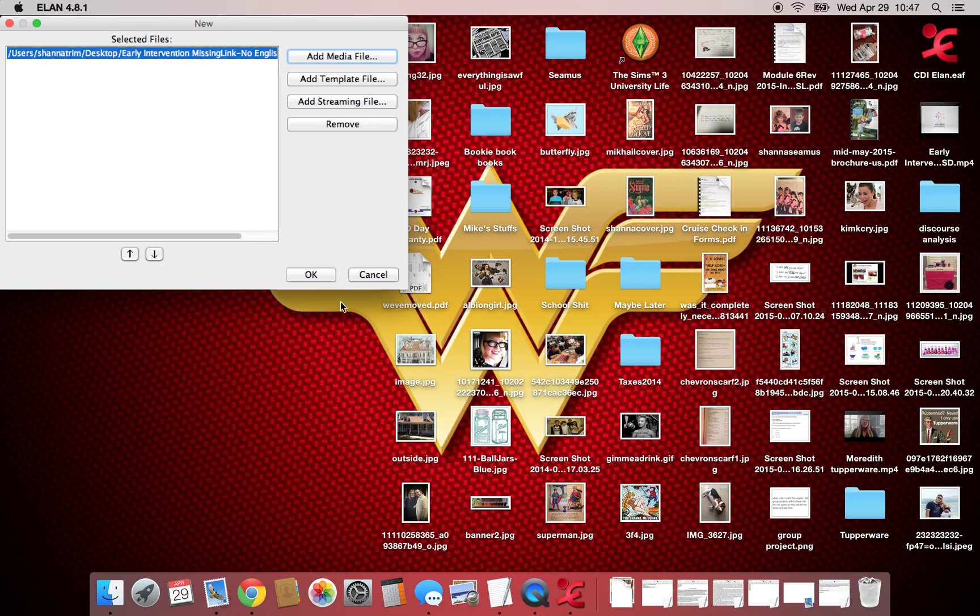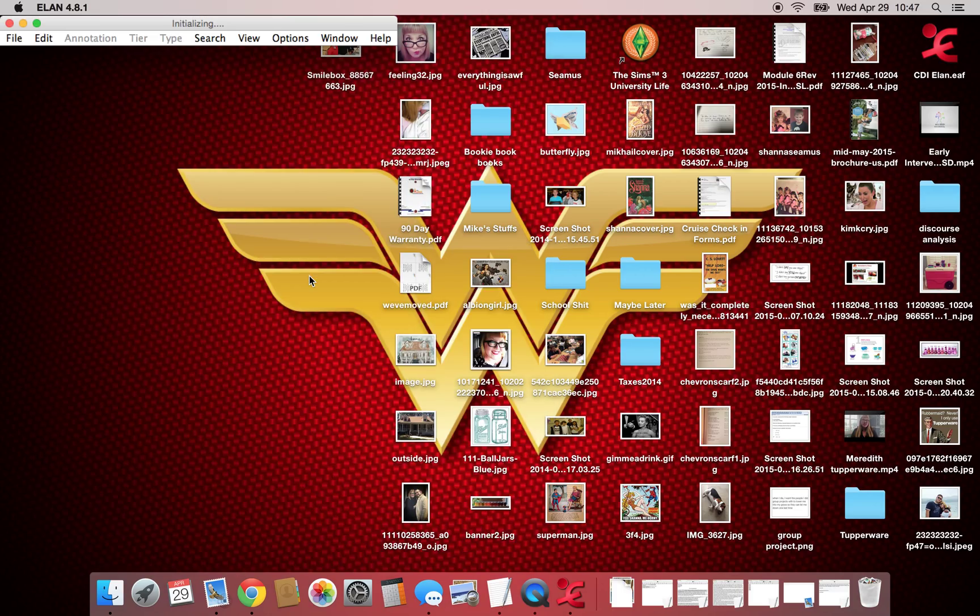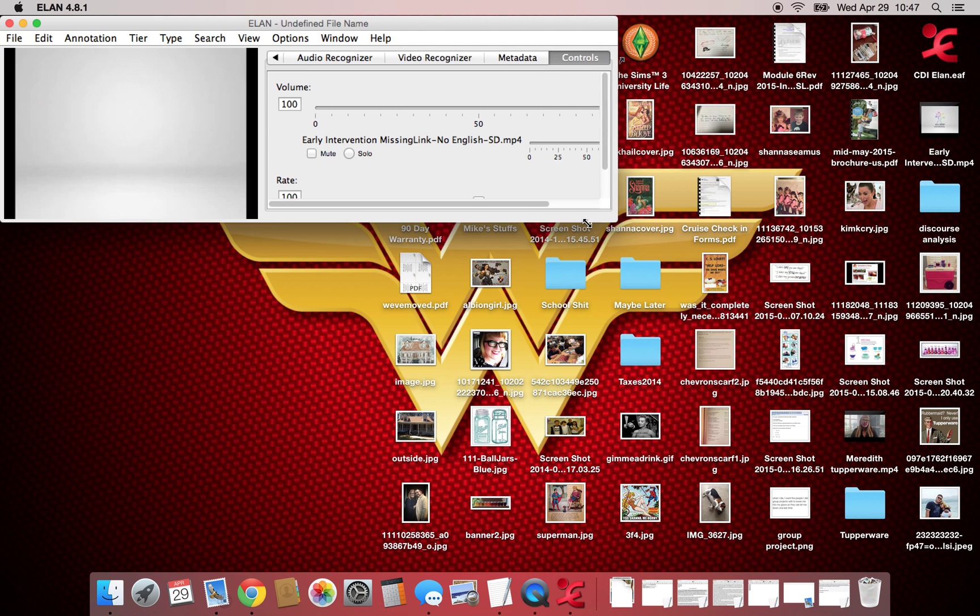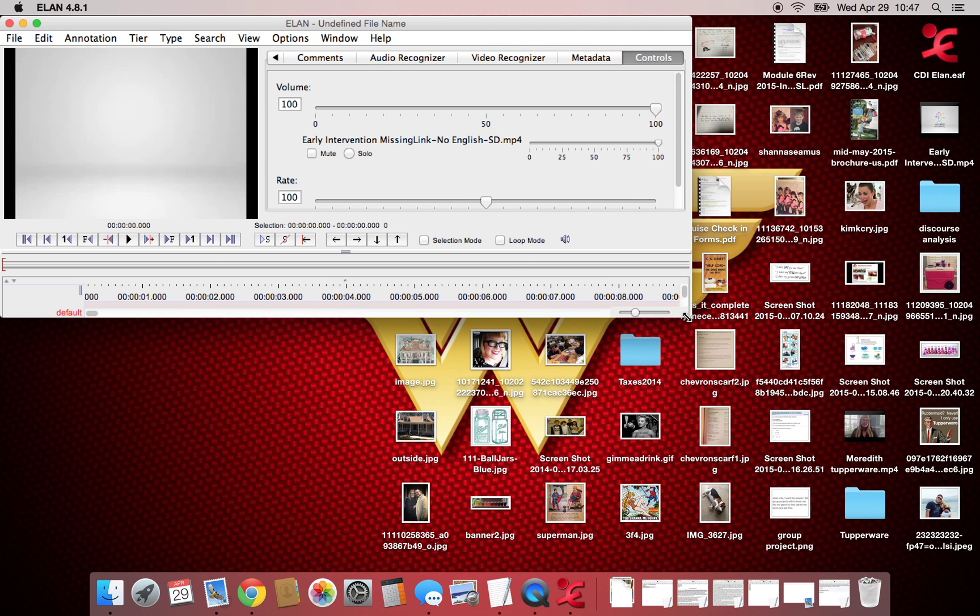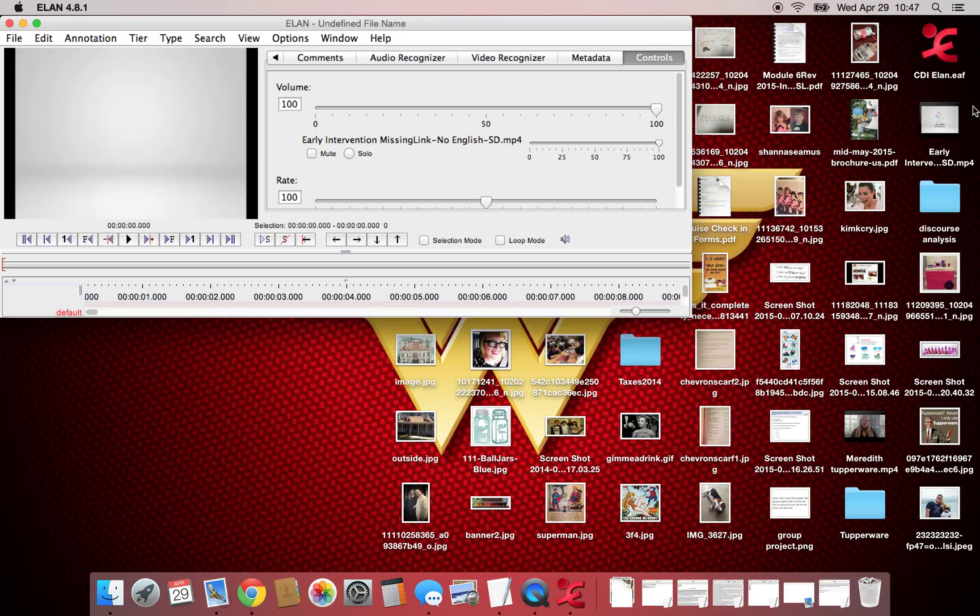All right, and the video we're looking for is the early intervention video, so open that up. I don't know why mine wants to be all small, but whatever. All right, so then we've got our other file, the EAF file I downloaded from the files for class.